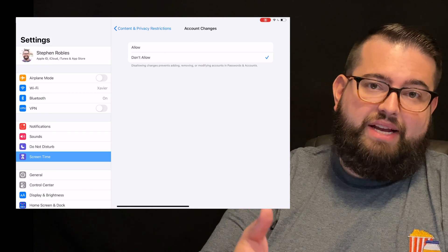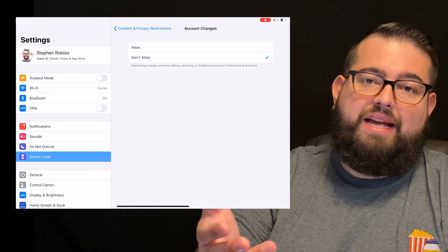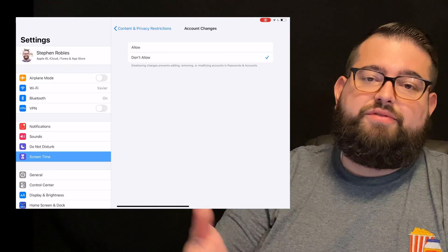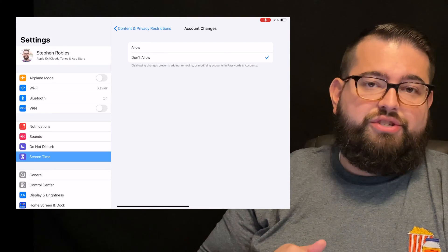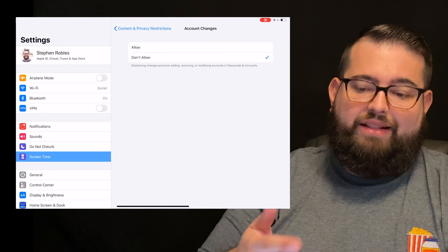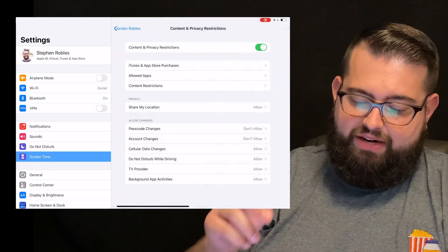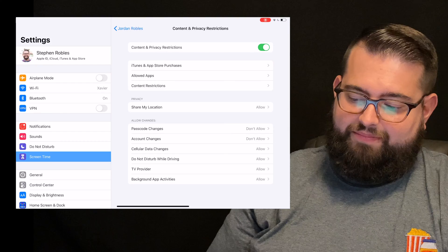Now if you have a teenager and they might be adding email accounts for school or something else, you can choose to allow that, and this way they can add their email accounts.